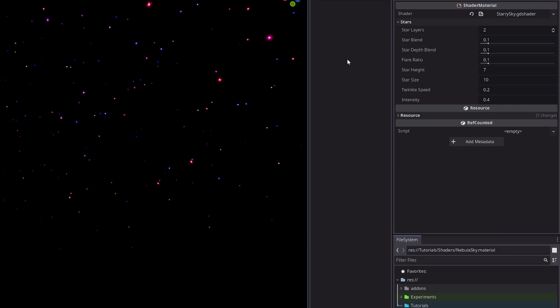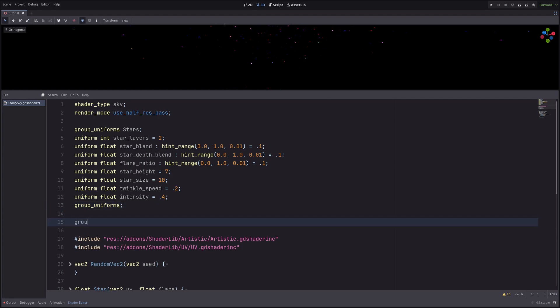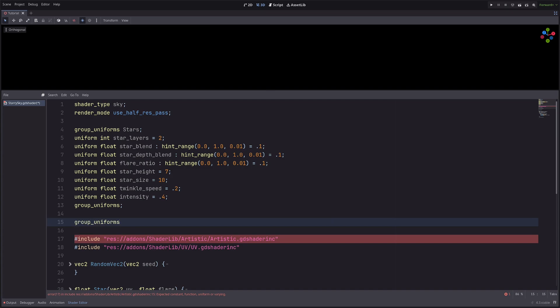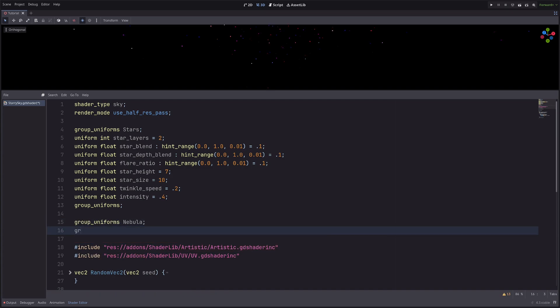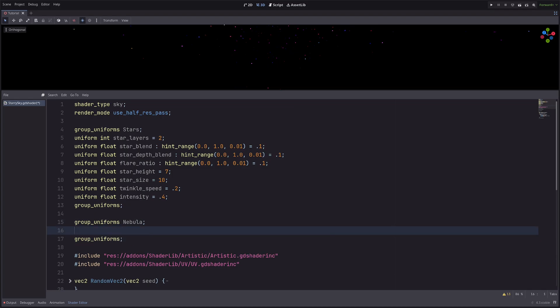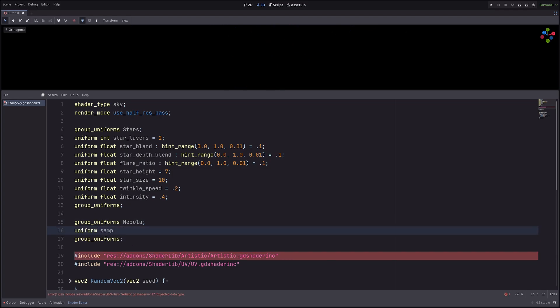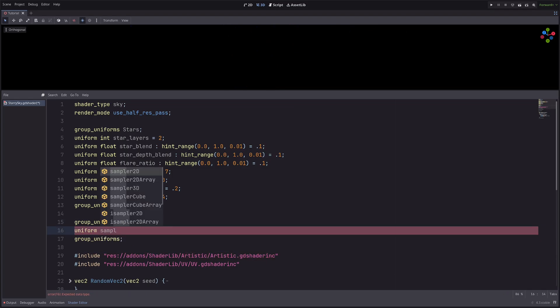Now to create the nebula effect, I will use a noise texture. So let's create a uniform. First, let's create a new section: group_uniforms:nebula, group_uniforms. Then here go uniform sampler2D nebula_texture.